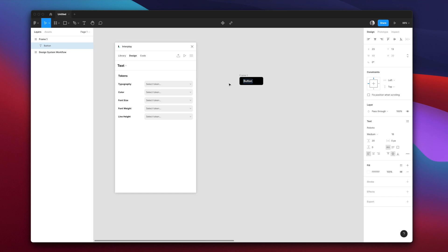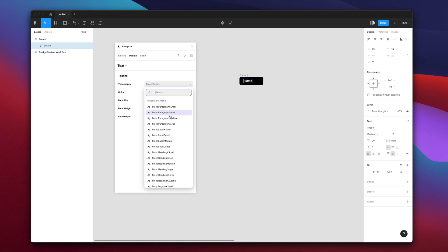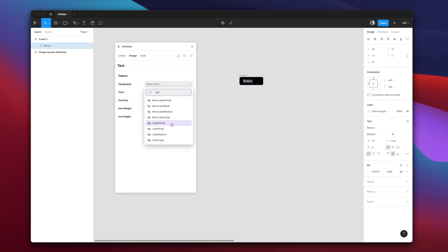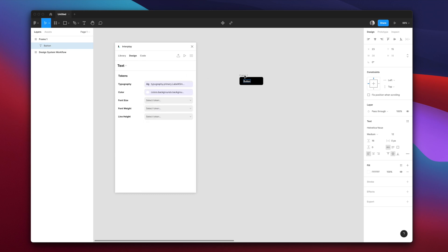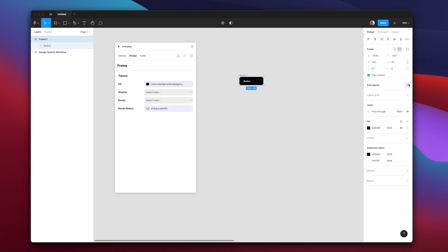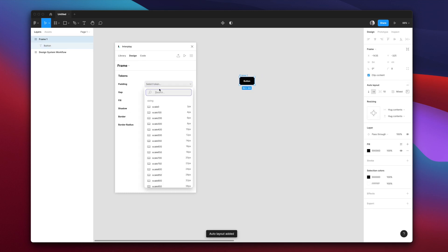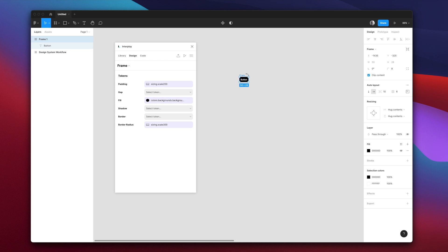We can add a text layer, applying typography and text color tokens. And when we add auto layout to a Figma frame, we can set the spacing tokens too.